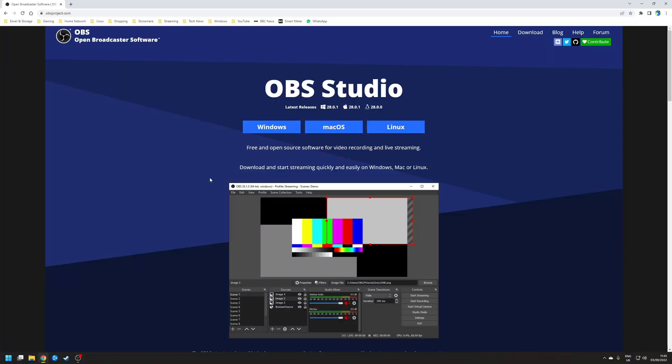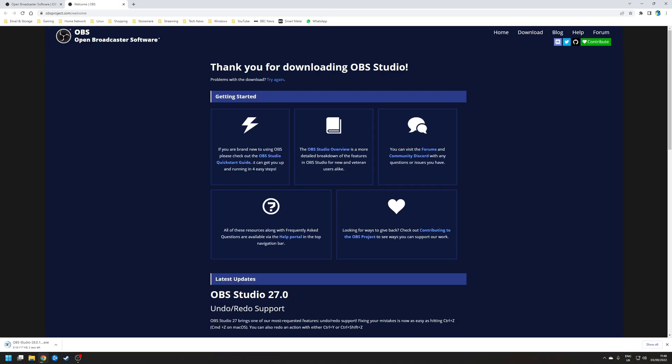So step one is to install OBS Studio. You want to ensure that you've downloaded OBS Studio from the official site and you can do that by clicking the big Windows button. This will download the installation package to your system so all you need to do is load it up, run it and then install OBS. Once you've done that launch the application.